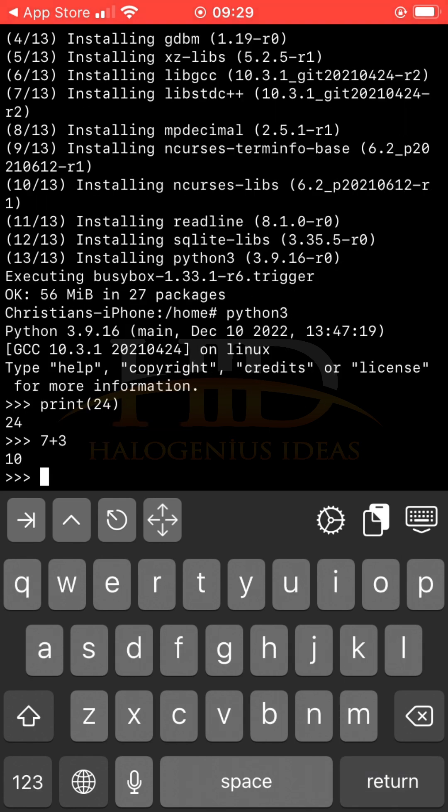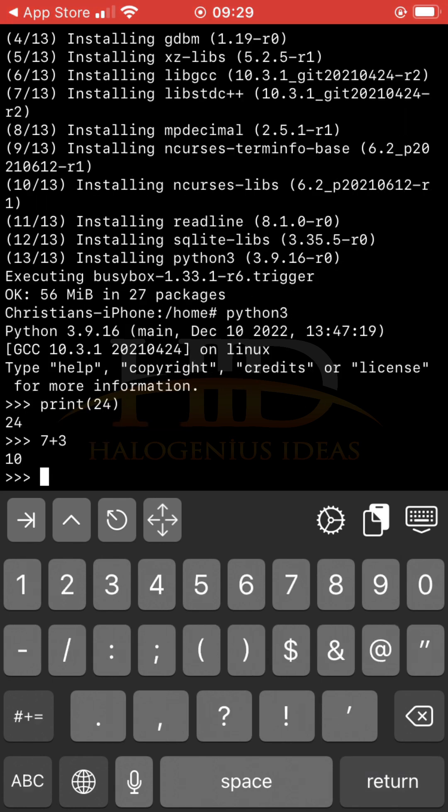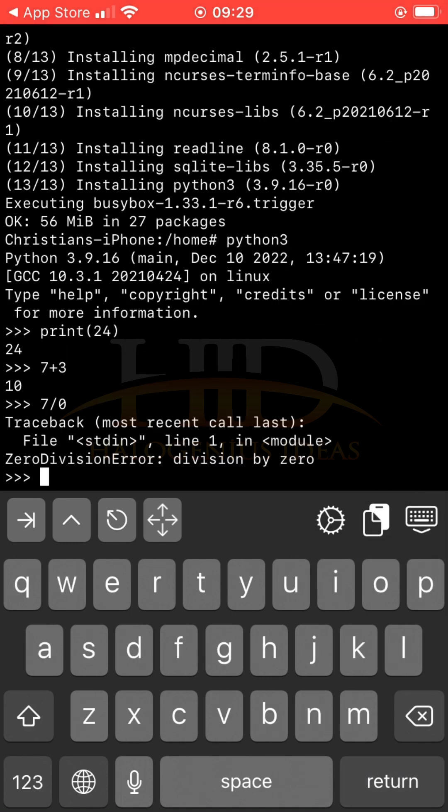If I want to do something like 7 over 0, I'm going to be getting a zero division error. You can see, zero division error. That is it, basically.